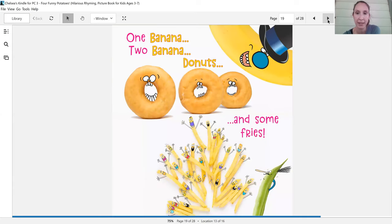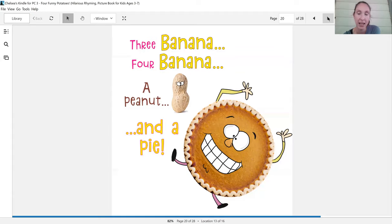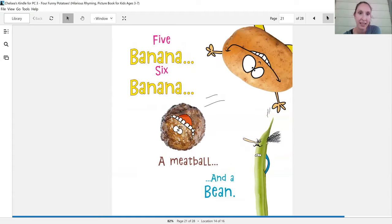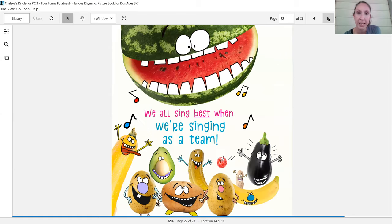One banana, two banana, donuts and some fries. Three banana, four banana, a peanut and a pie. Five banana, six banana, a meatball and a bean. We all sing best when we're singing as a team.